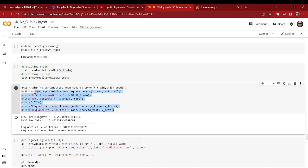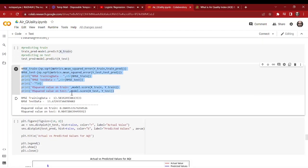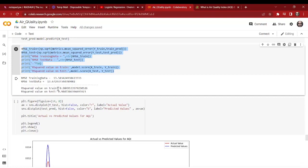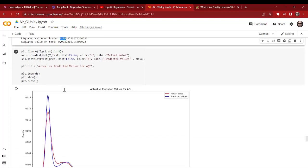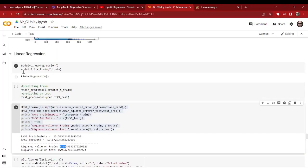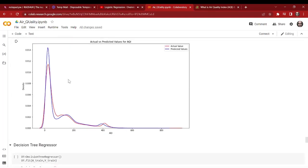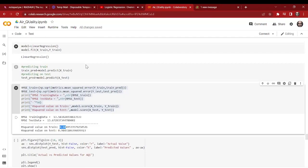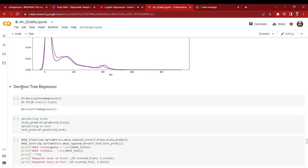Now it's time to apply machine learning algorithms on our dataset. First we start with linear regression — we fit on X_train and Y_train, predict on the training set, and predict on the test set. We evaluate the model using evaluation metrics. Our R-squared value on the training set is 0.98, that means 98 percent, and on the test set it's also 98 percent. We visualize the actual and predicted values — the red line shows actual values and the blue line shows predicted values — and as we can see they are almost following the same path, meaning this model is really good.